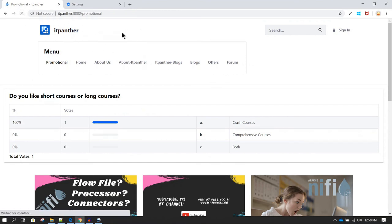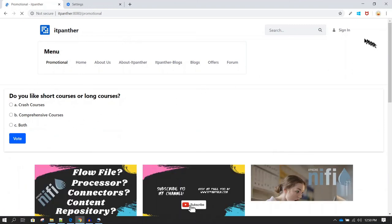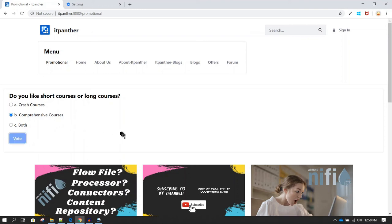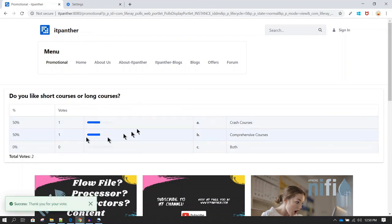Now after clearing cookies, you can see we are not signed in but we do have the option to vote. As a guest user, let's select 'Comprehensive Courses' and click Vote. The end user can also see the results after voting.